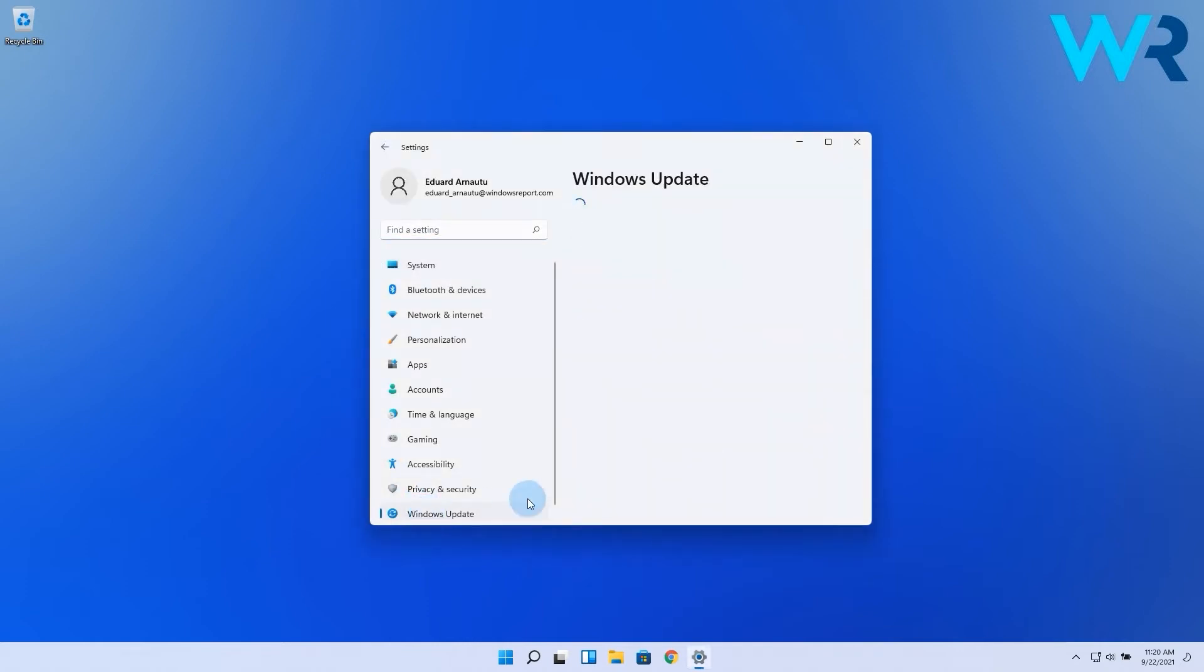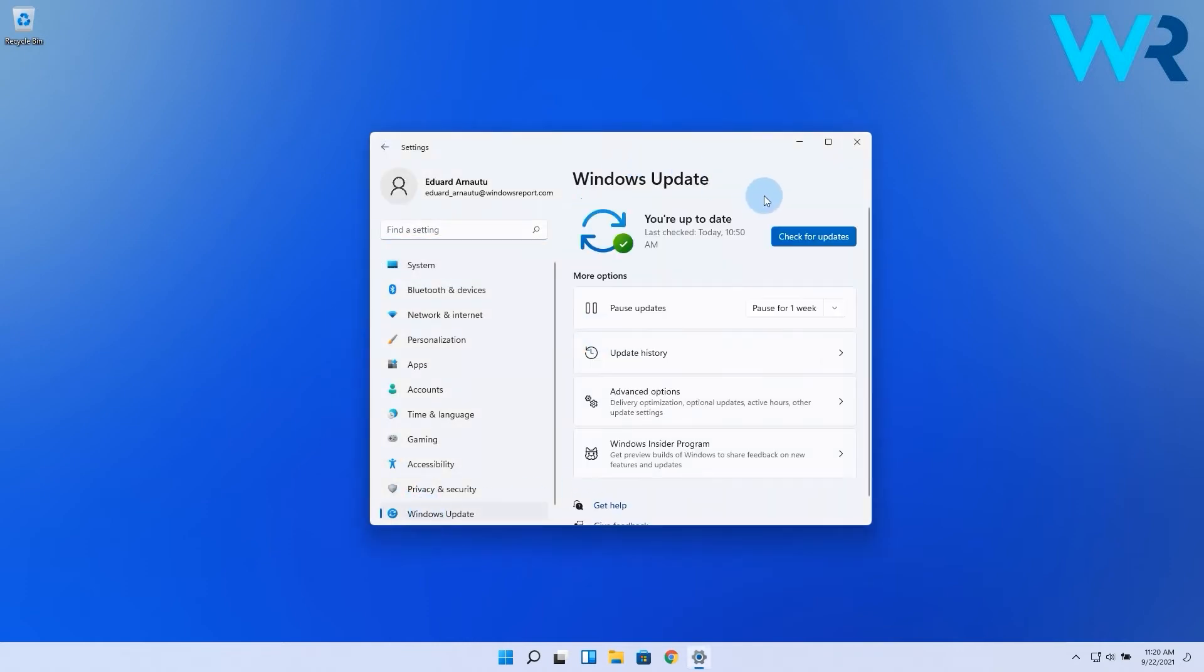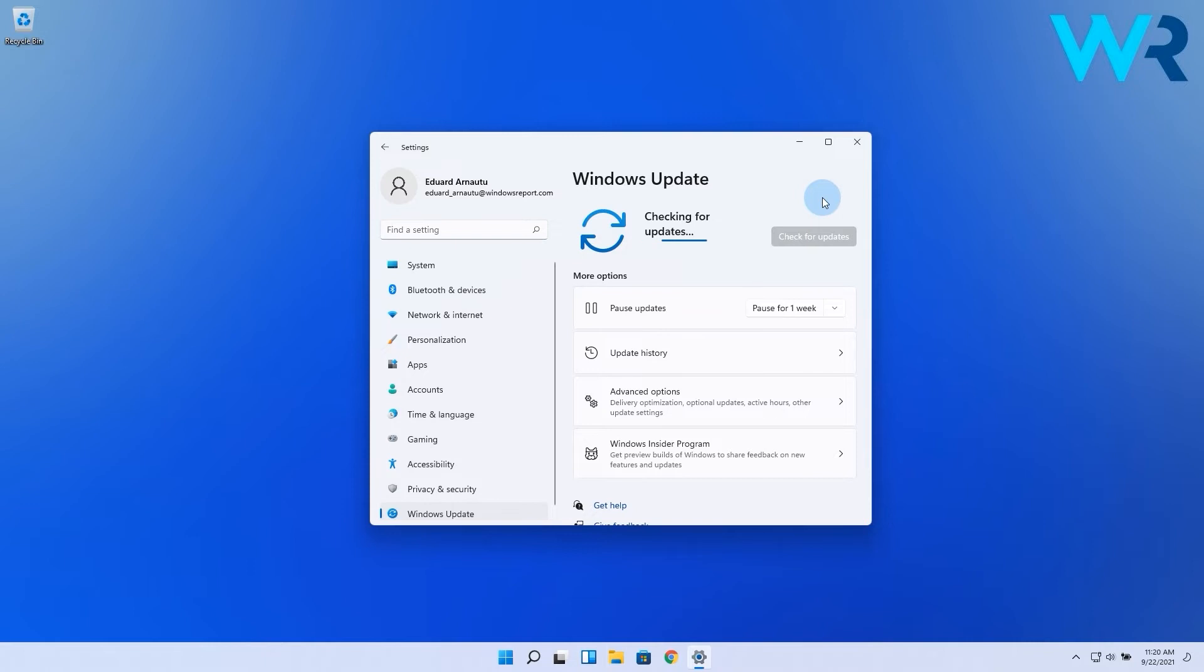Afterwards, click on the check for updates button on the right pane and wait while Windows will check for possible updates. If there are any found, they will be installed automatically.